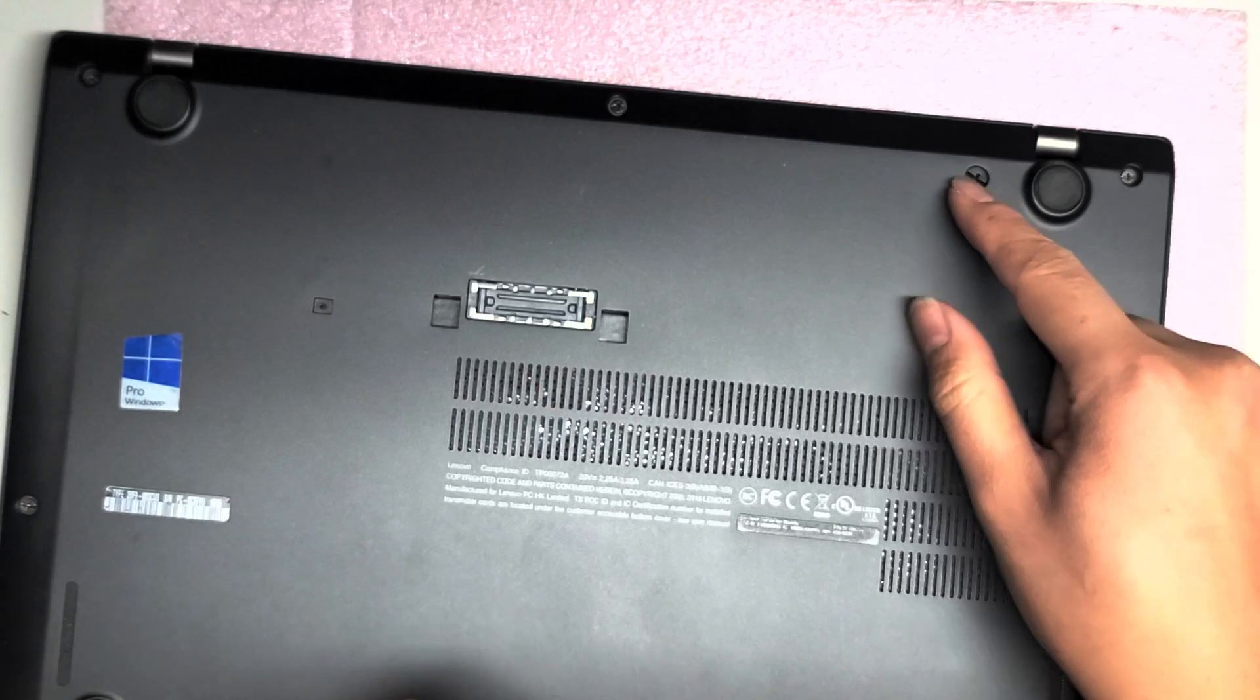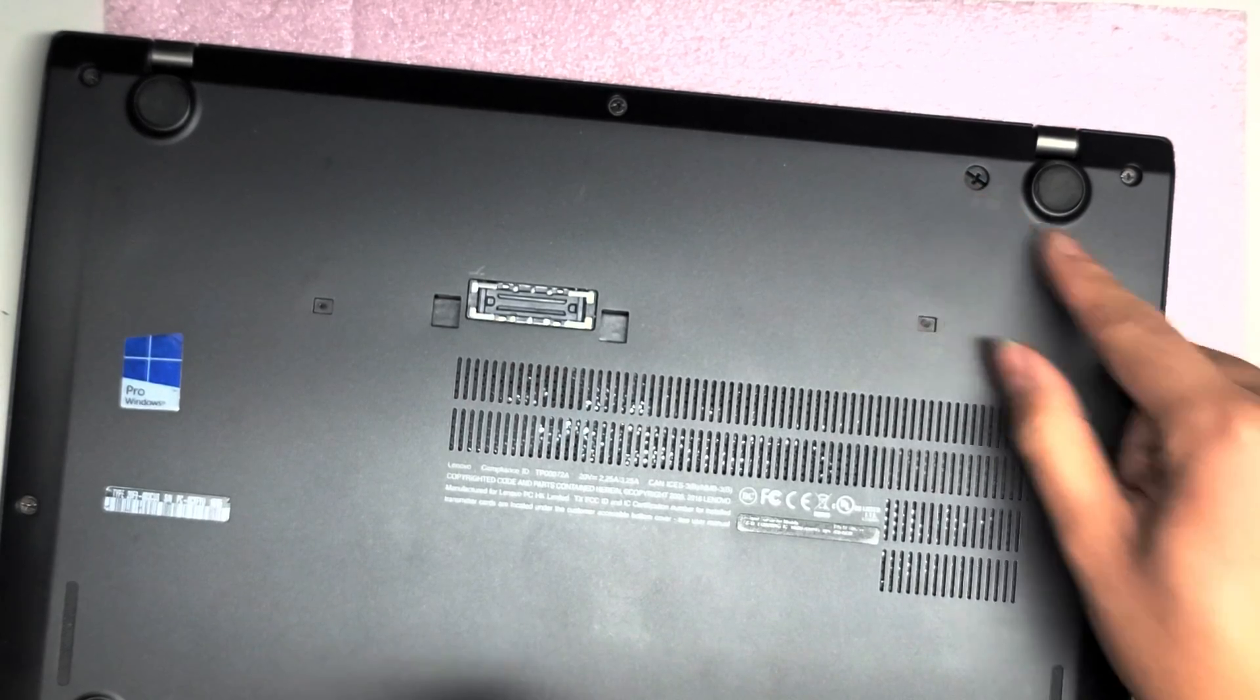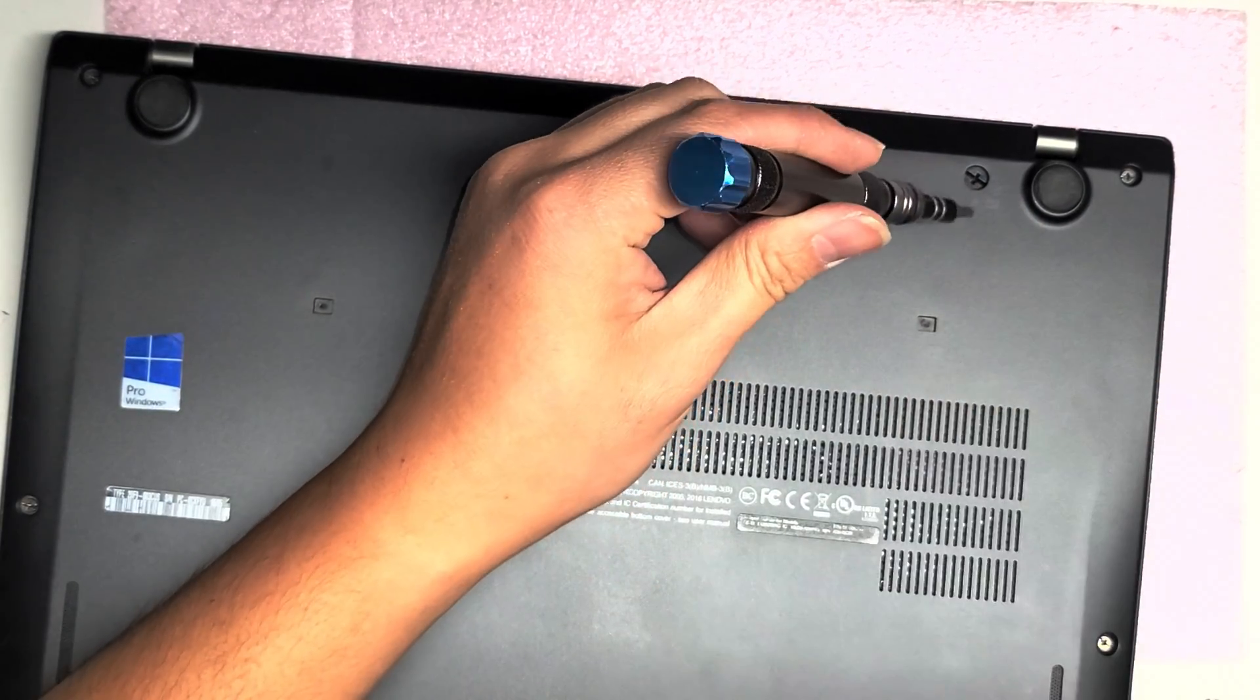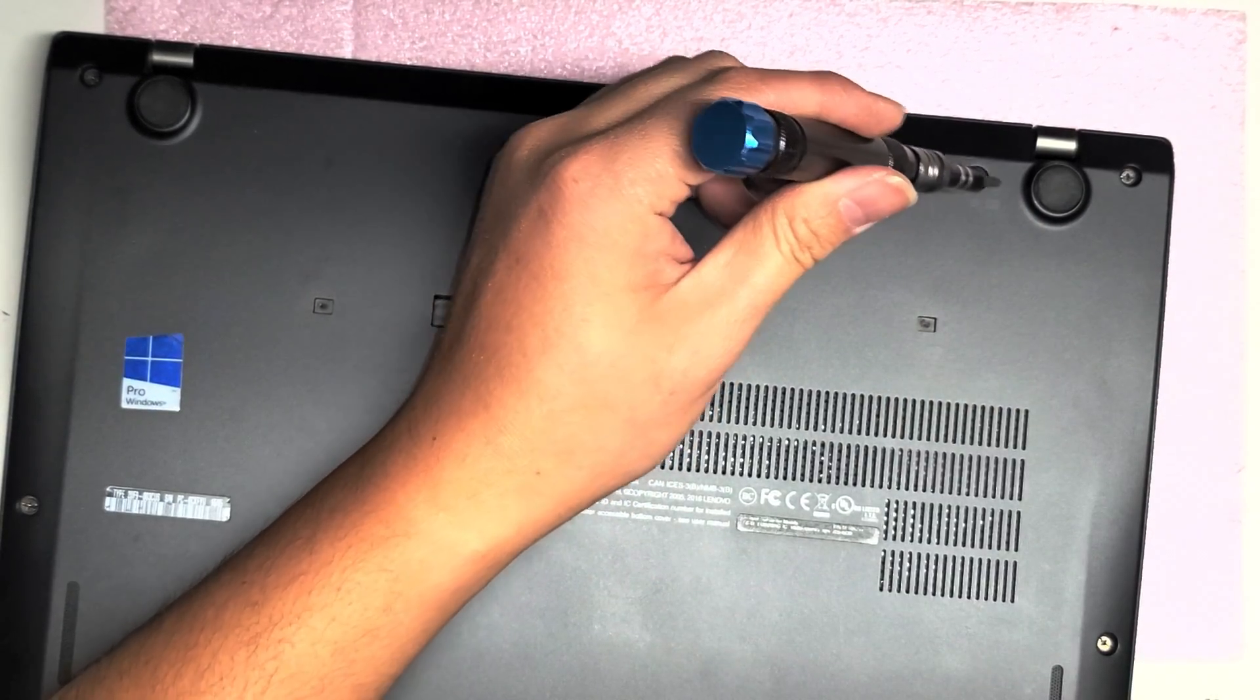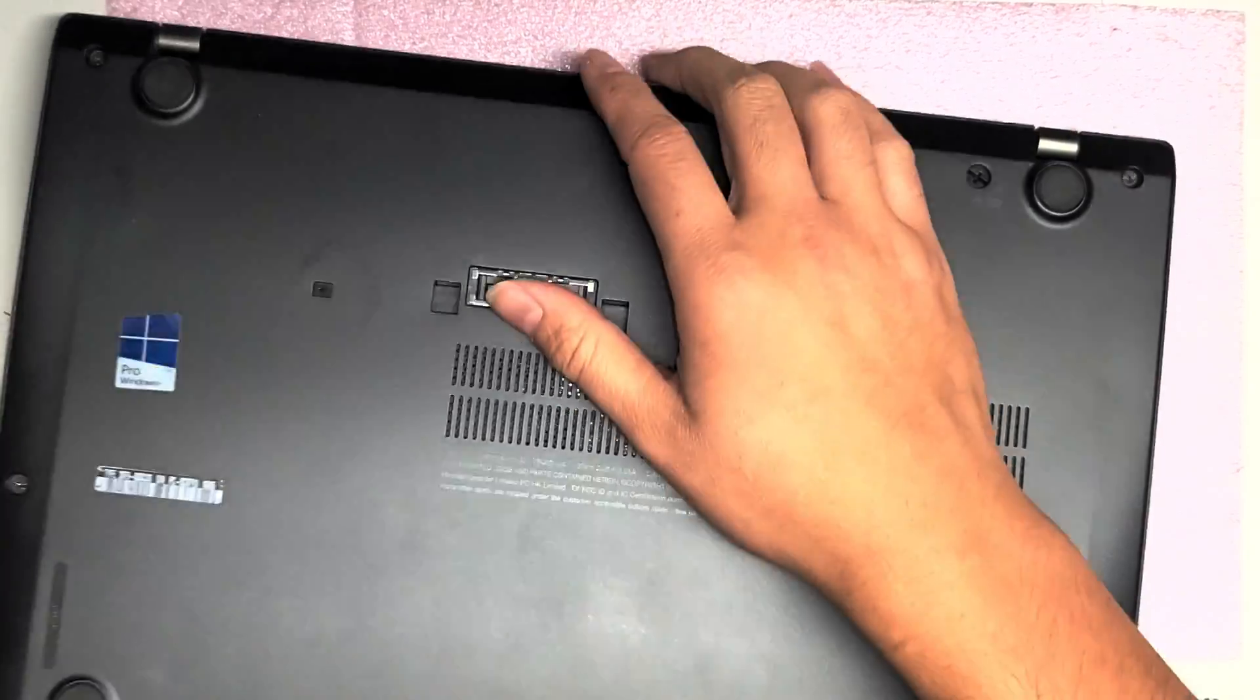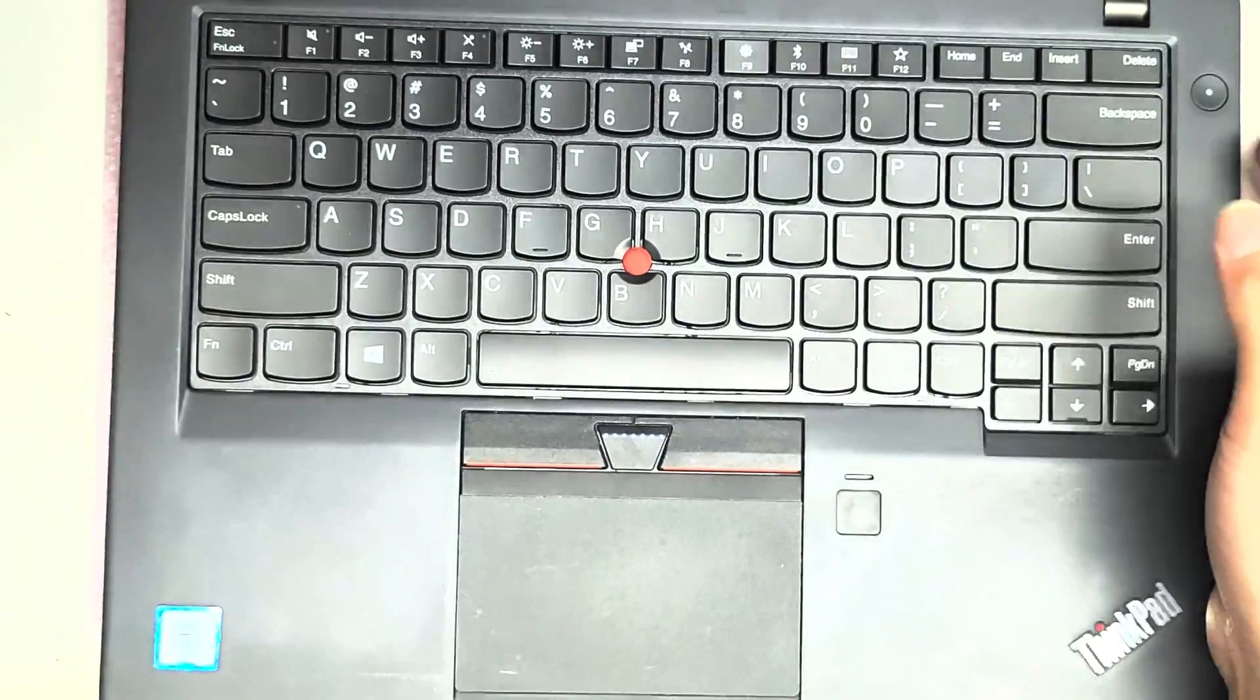So the long part of the line should go from the lock position to the unlock position. Once you do that, flip it back over and open it up.